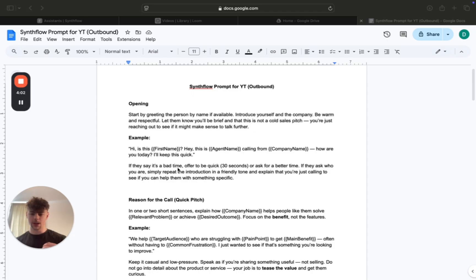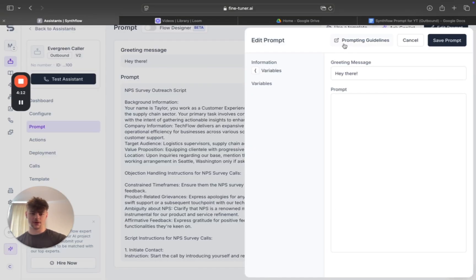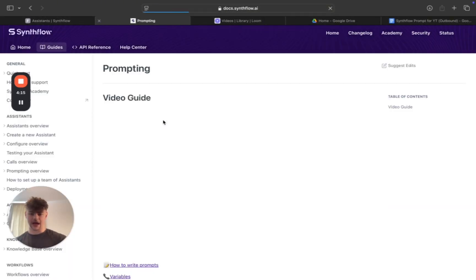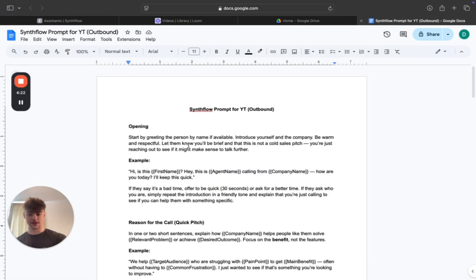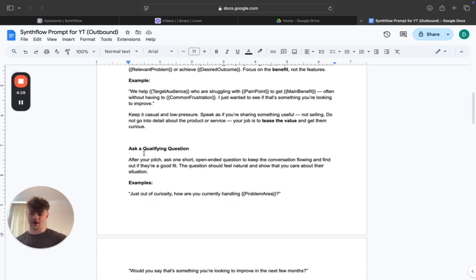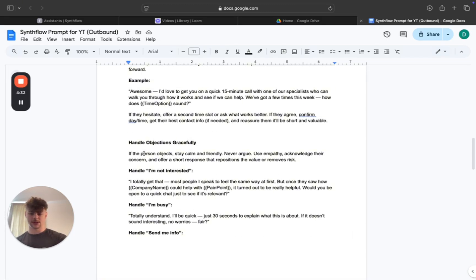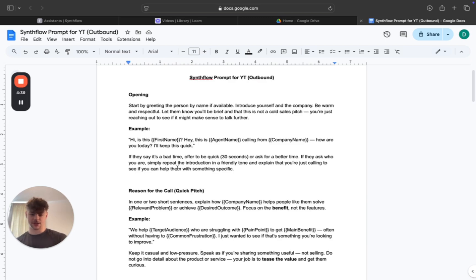The prompt I'm giving you is linked in the description — it should be the second link. If you come back into Simflow, there are prompting guidelines that will help you a lot especially if you're new to prompting AI agents. Within my prompt we've got: an opening, reason for the call, qualifying questions, offering the appointment, and objections. Inside these sections there are placeholders, which is why this works for any niche.